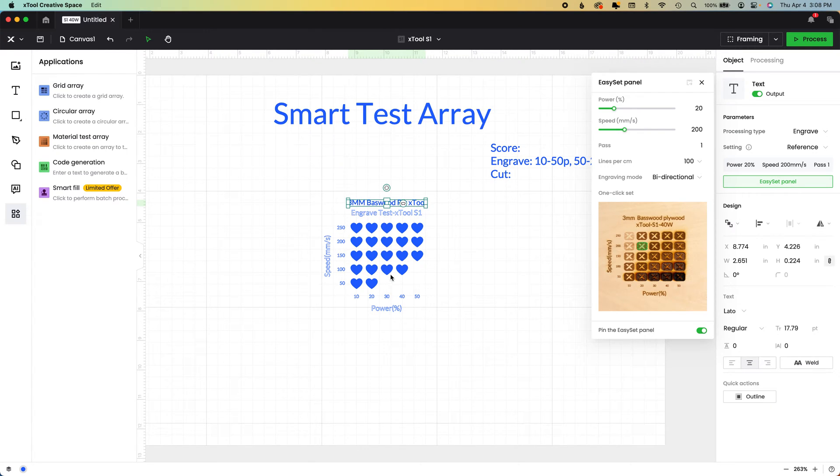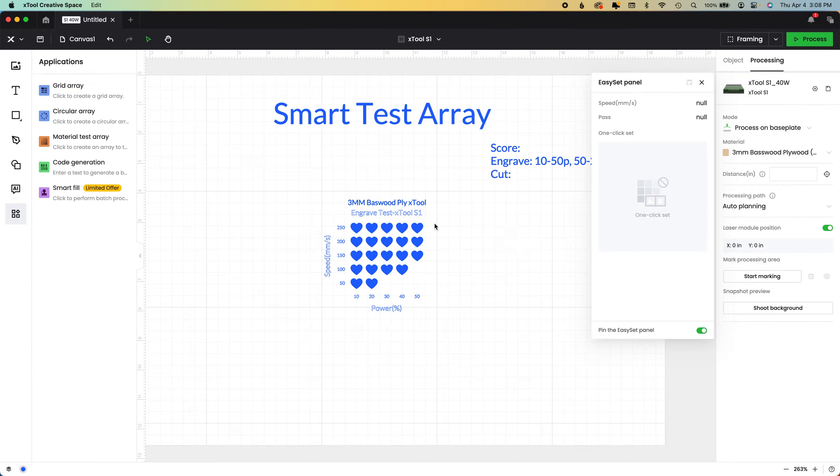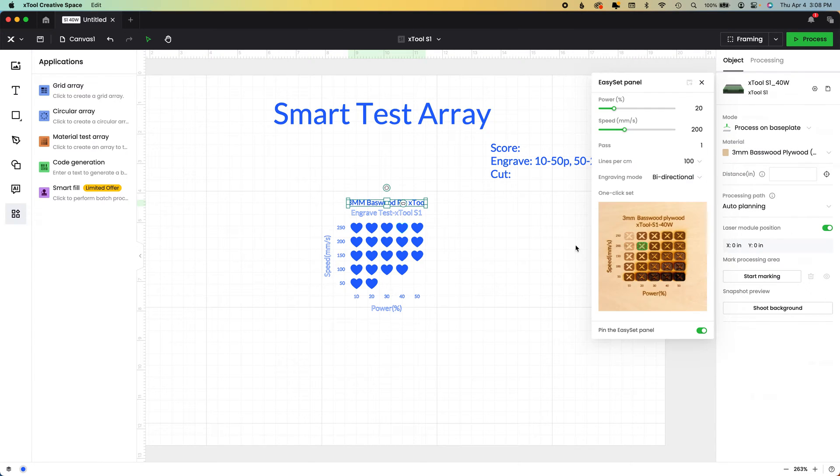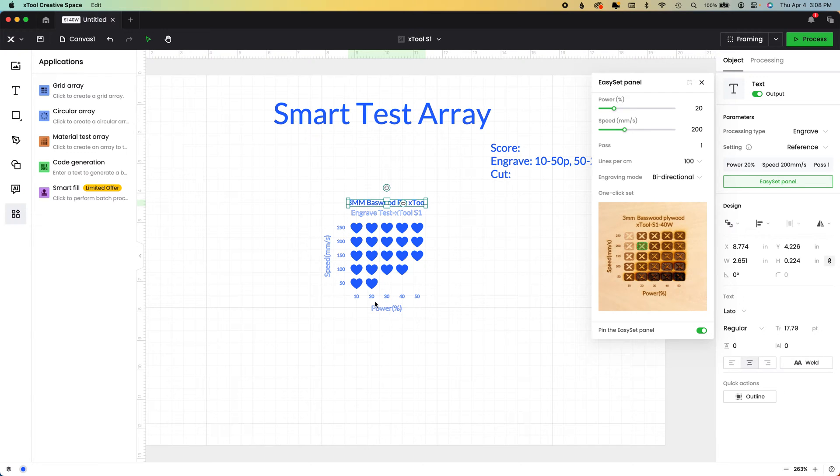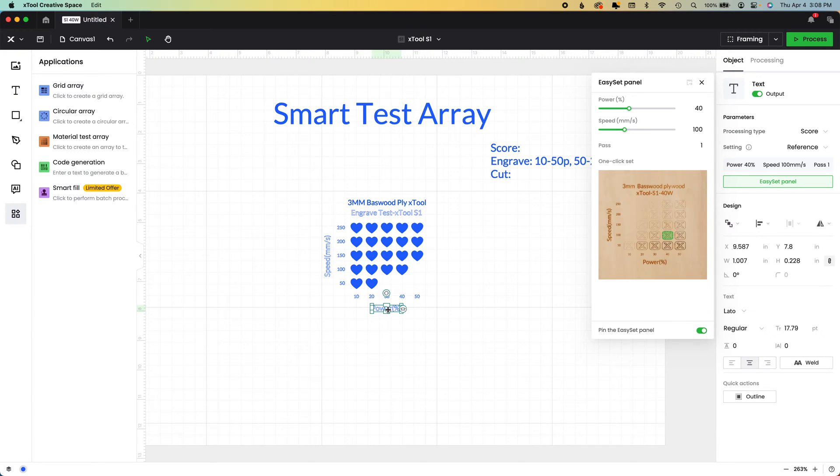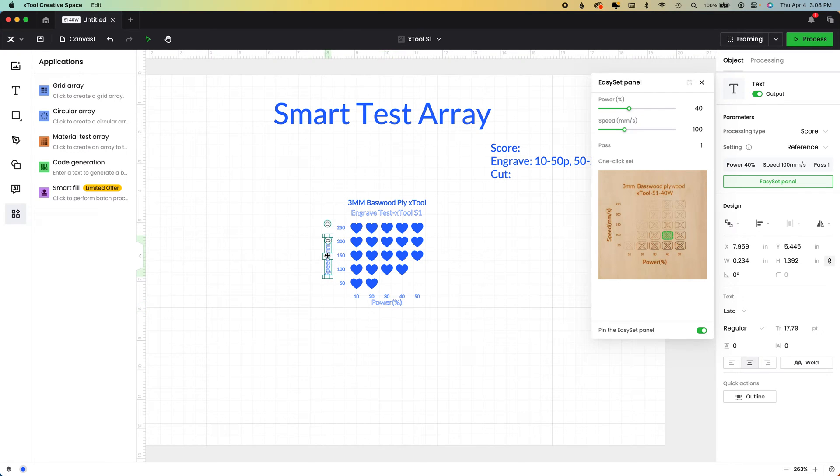So that is going to give me any time I need to reference the engraving test. I can just pull that out. And the reason is, is because even though X tool says, this is what their laser did on their material. I need to still test it for my laser.